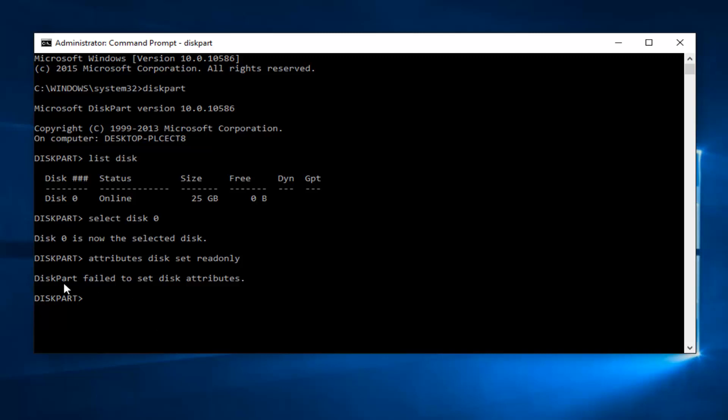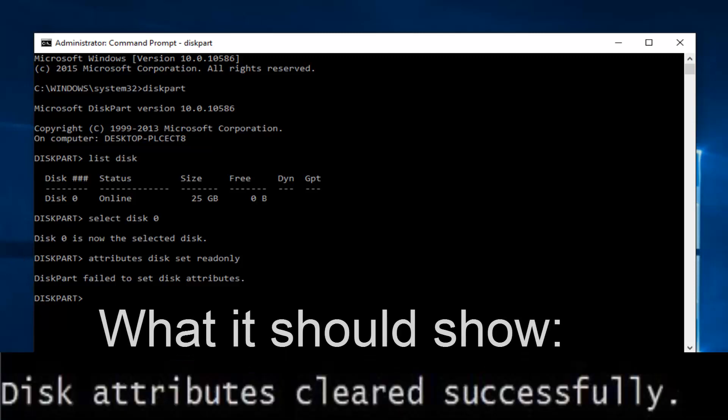We can see that diskpart failed to set the disk attributes. This happens in my case because I do not have multiple drives on this computer. If I only have one main hard drive partition, obviously they cannot protect my only hard drive where it reads and writes everything.